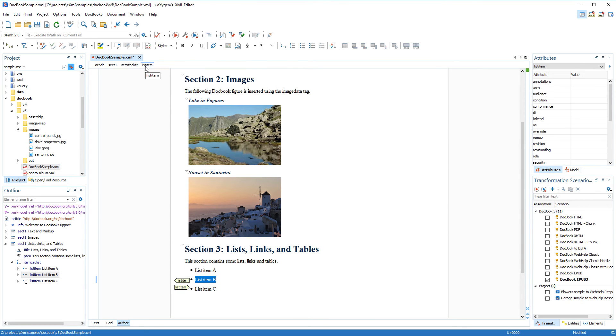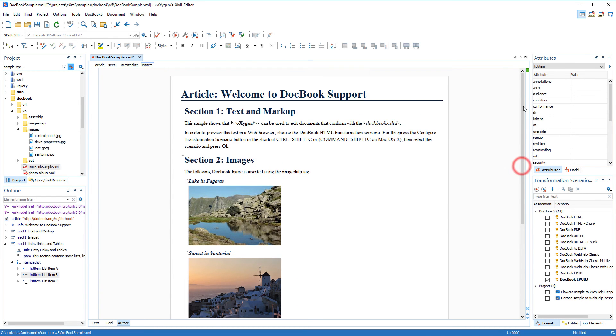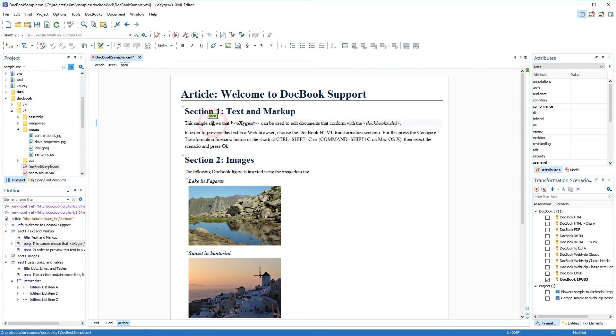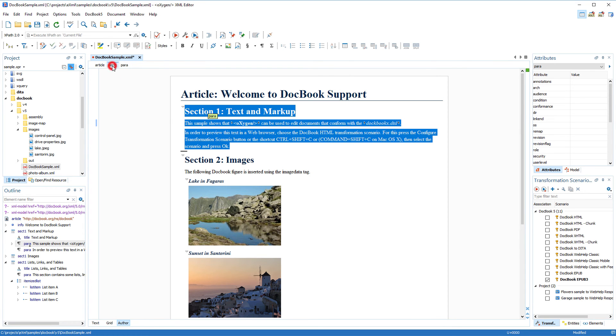Next, I want to insert a cross-reference that links to a section at the beginning of the document. However, first I need to assign an ID to that section that I want the link to reference. There are several ways to do this.